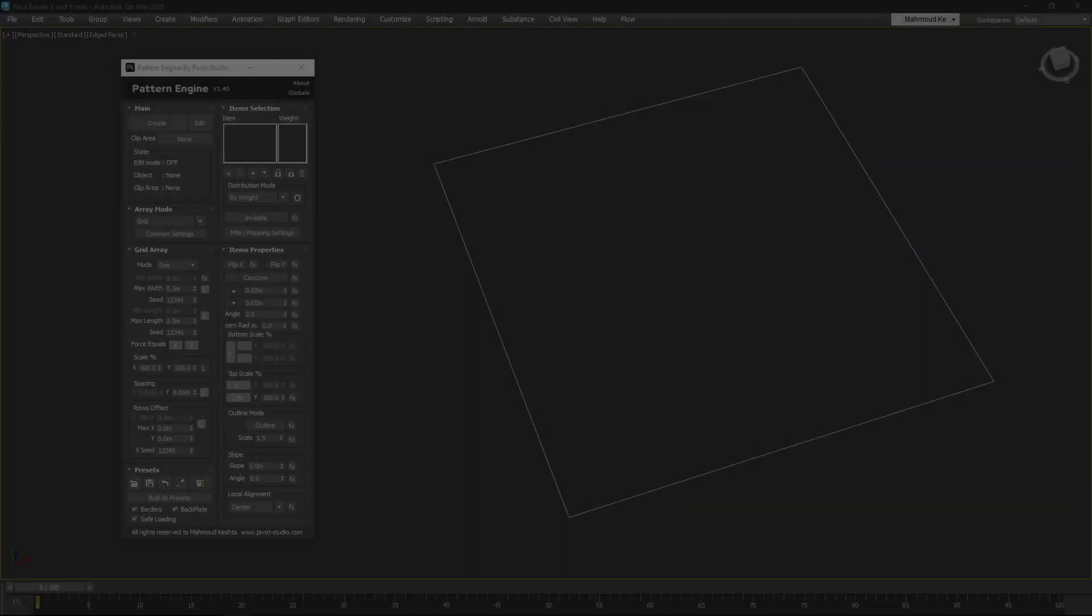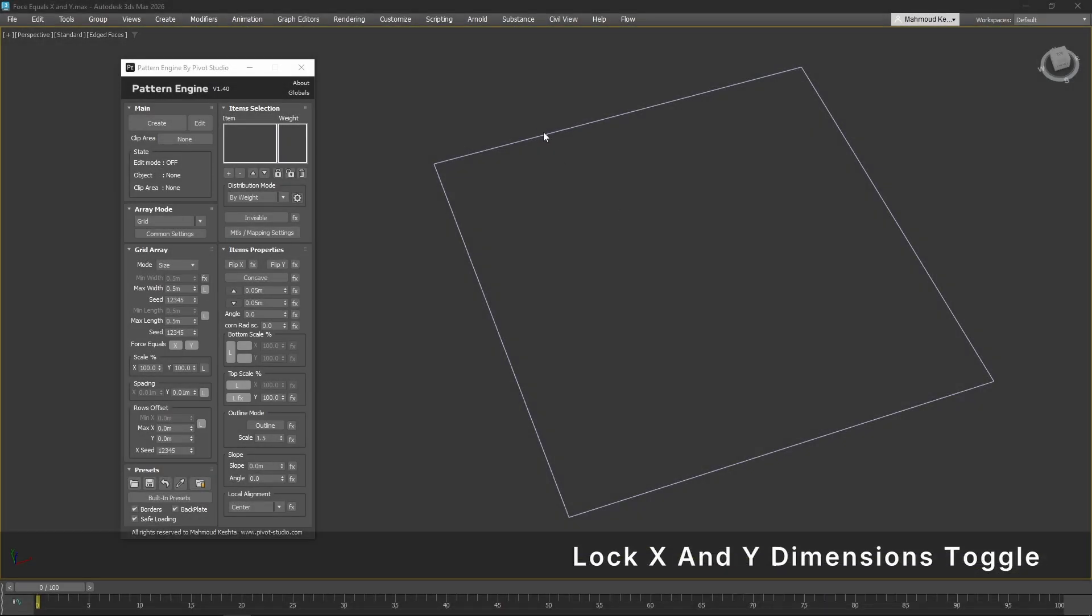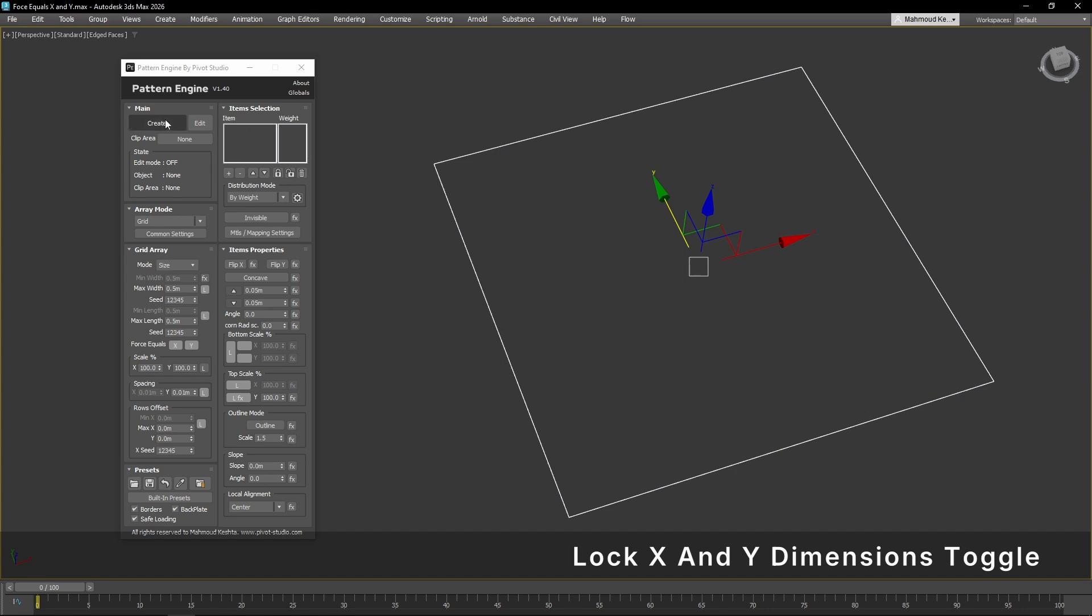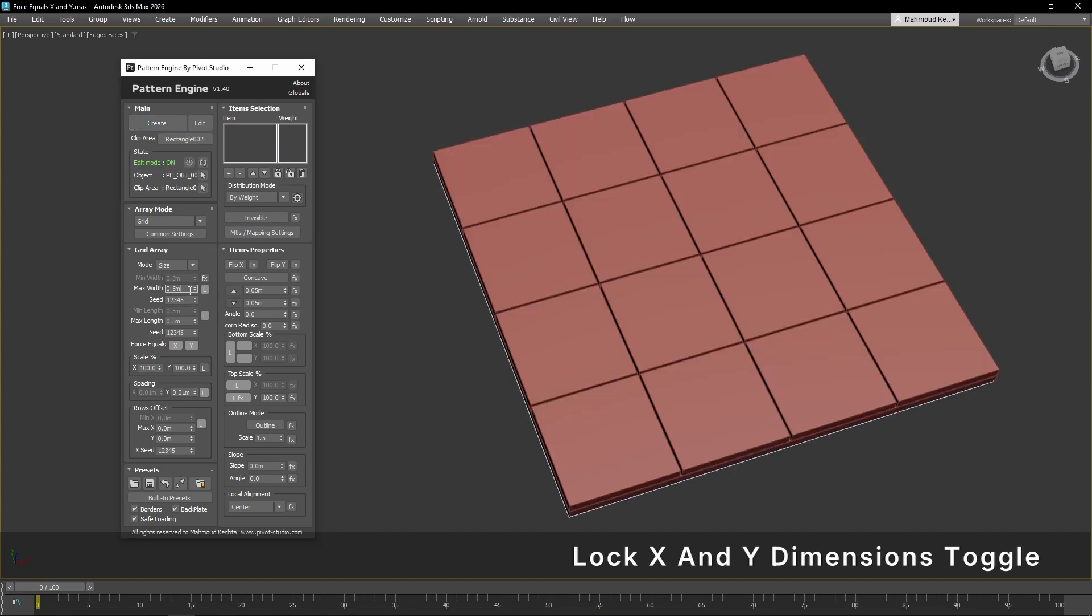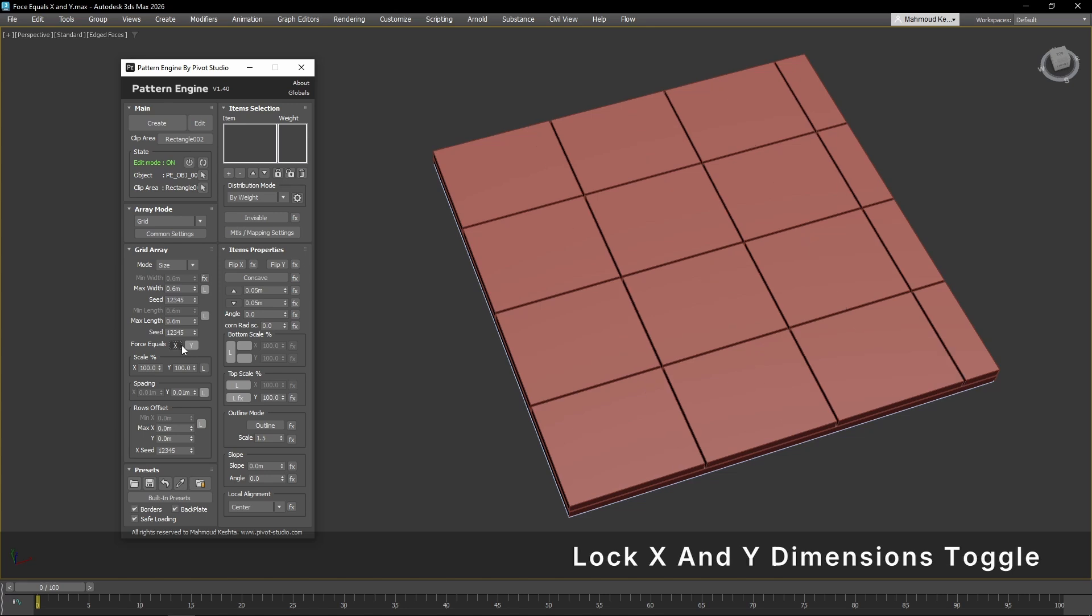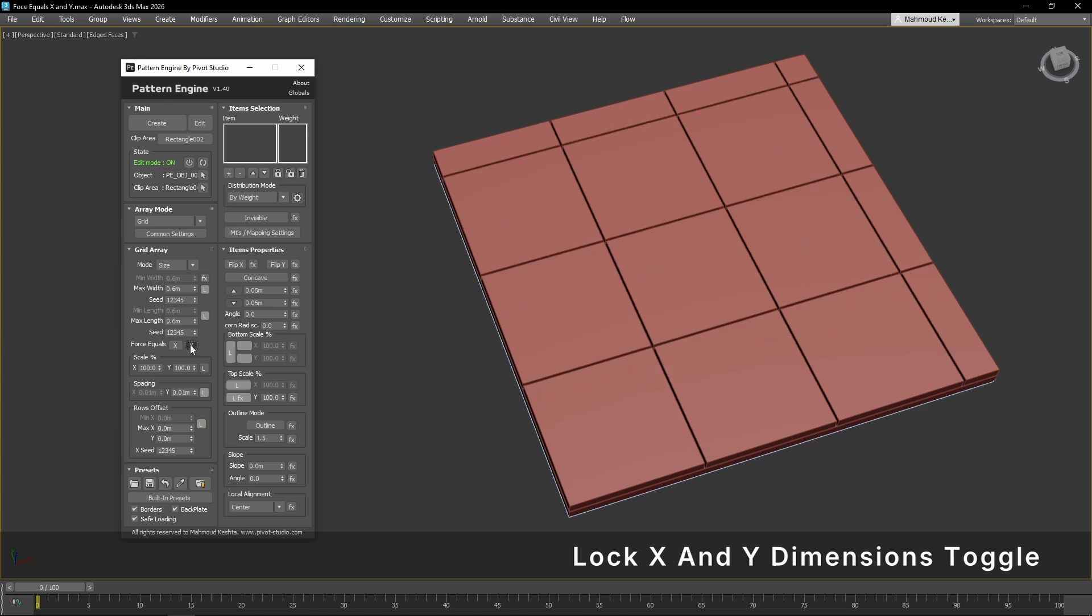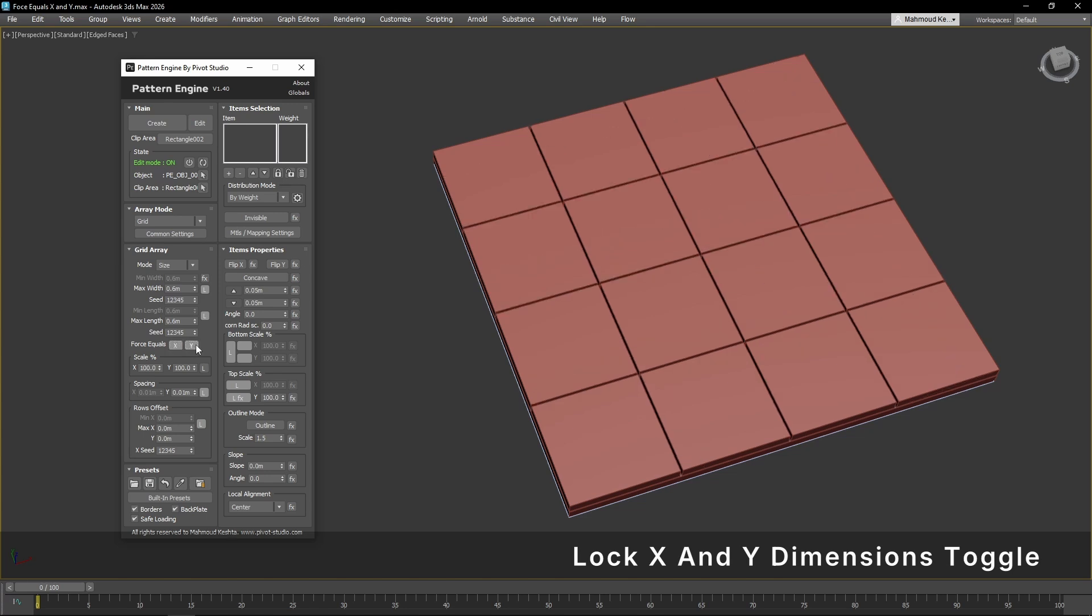A new toggle control lets you quickly lock or unlock item dimensions in the X or Y directions. It's perfect for creating patterns with precise dimensions, such as tiles or flooring layouts.